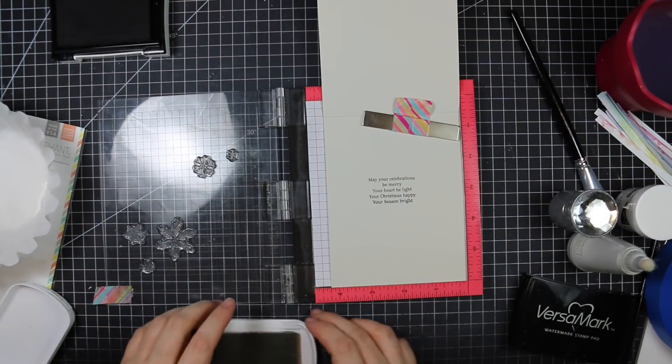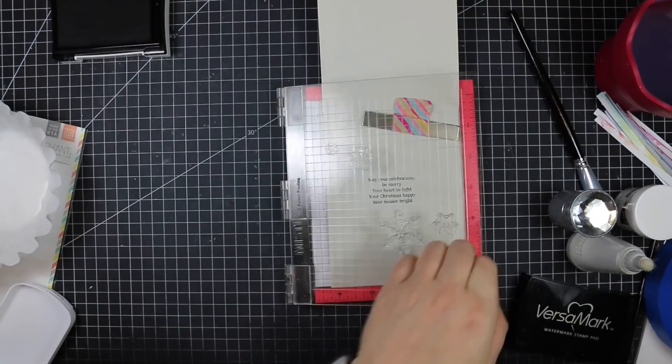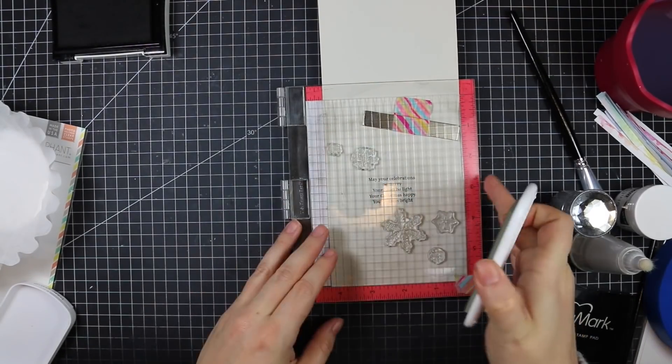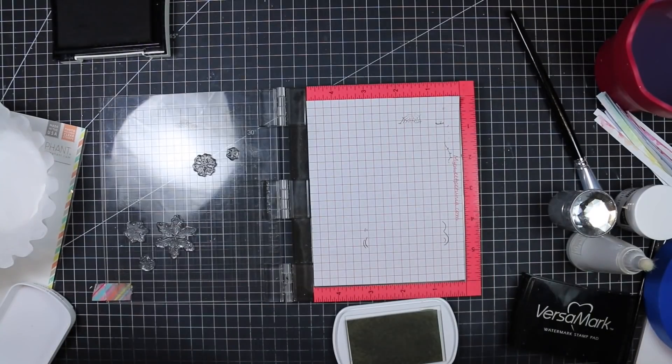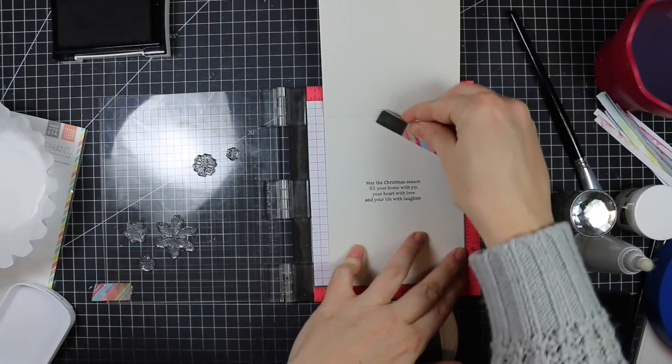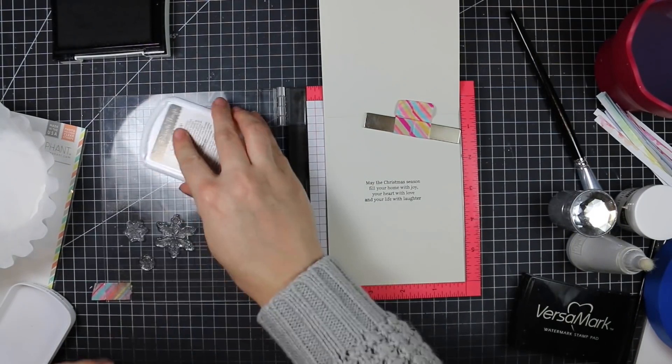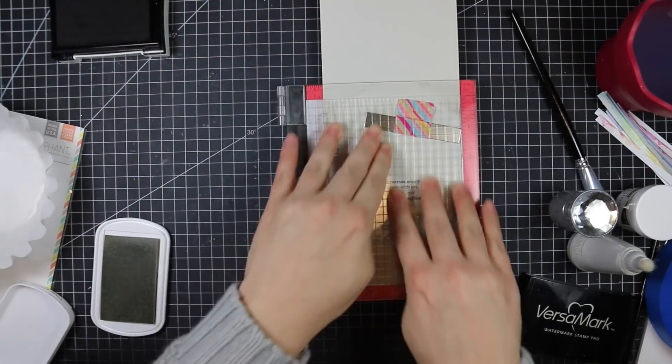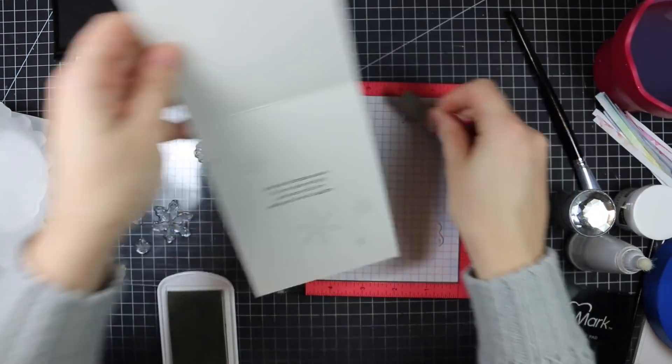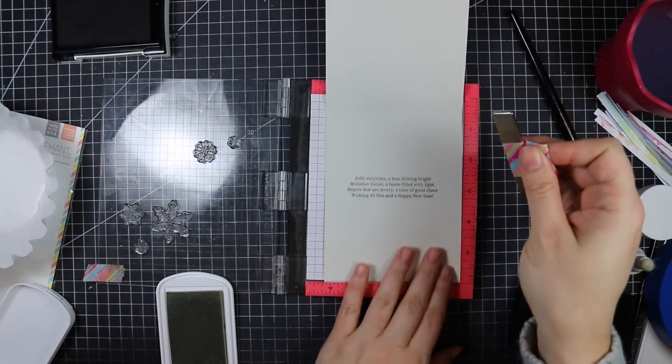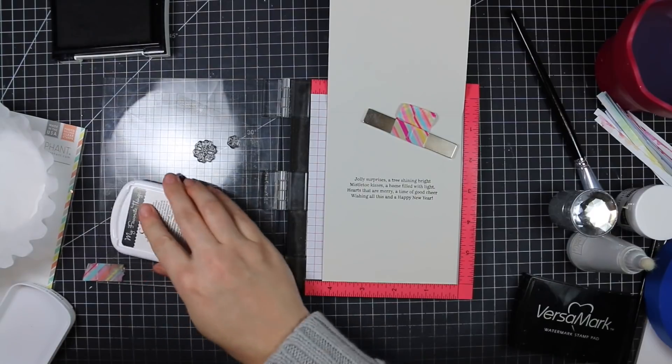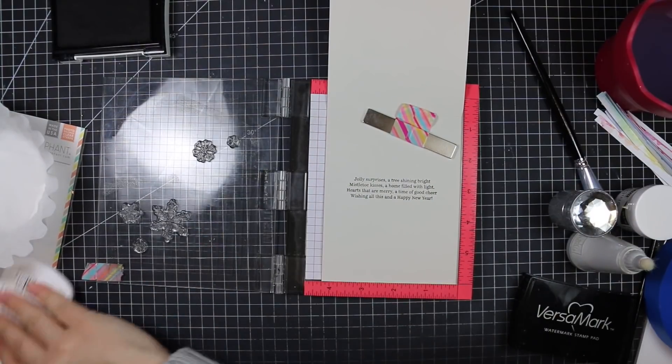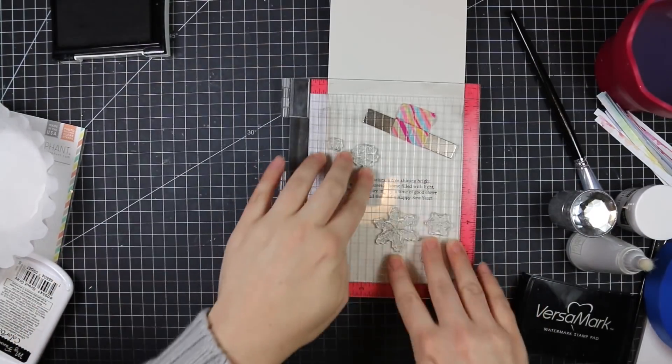I'm inking those up with Grout Gray ink from MFT - the same color as the cardstock. You could use Versamark, but Versamark doesn't show up as well on light-colored cardstock. On darker cardstock you'd get a tone-on-tone watermark effect, but on light colors it doesn't show up. I like to use a light gray ink or the same color as the cardstock.